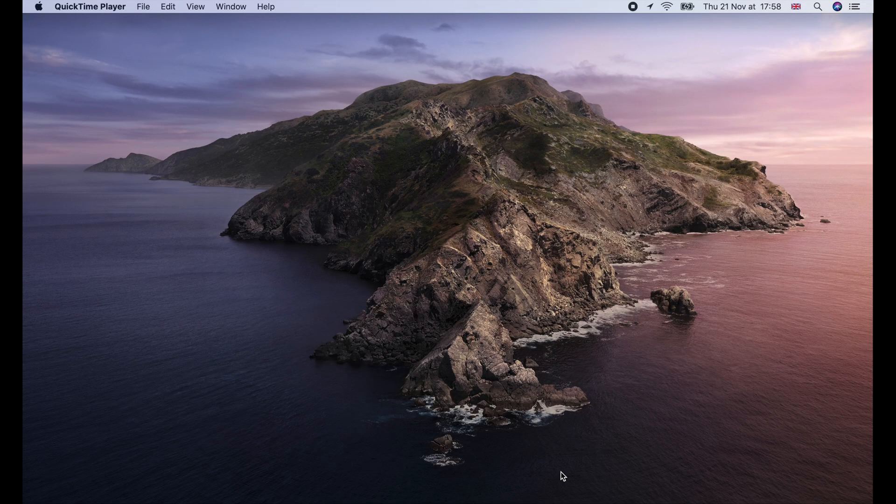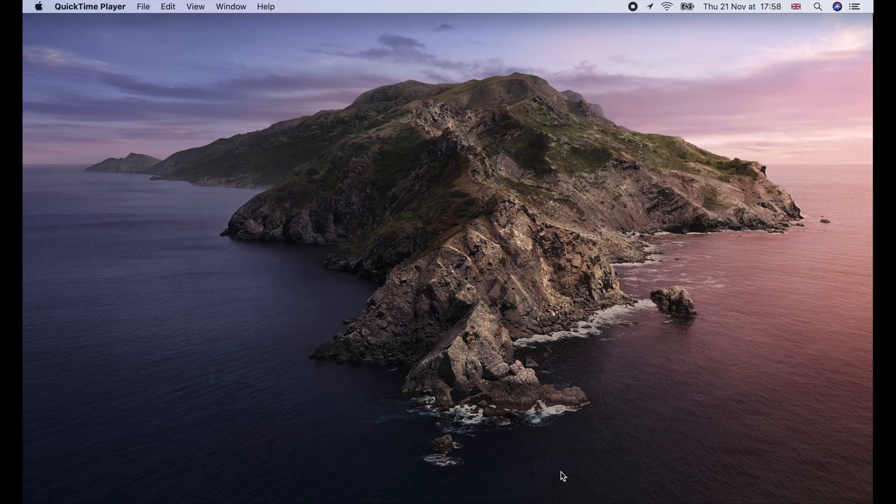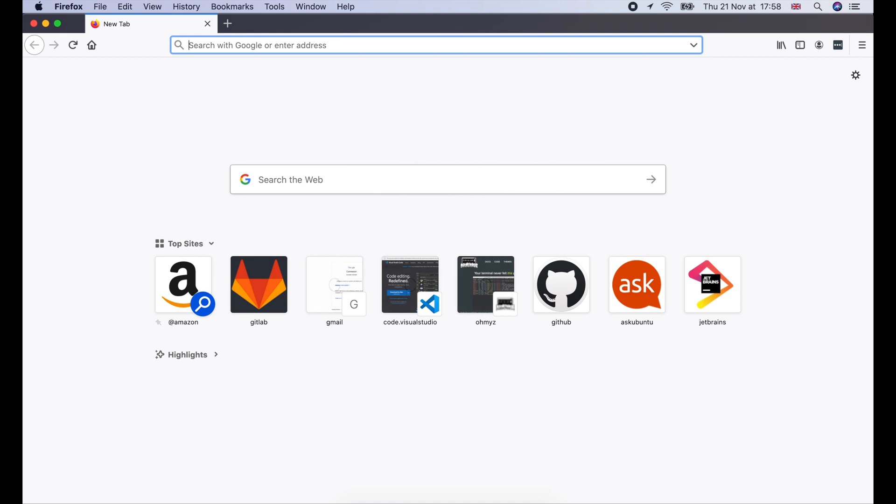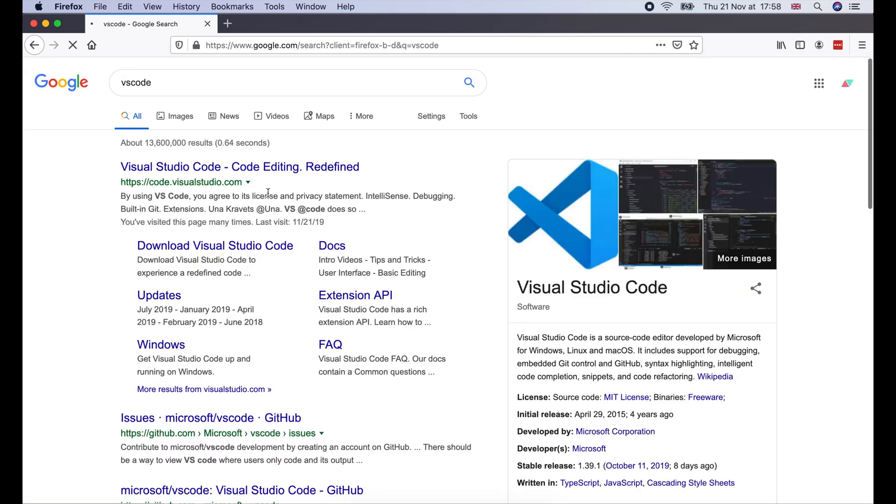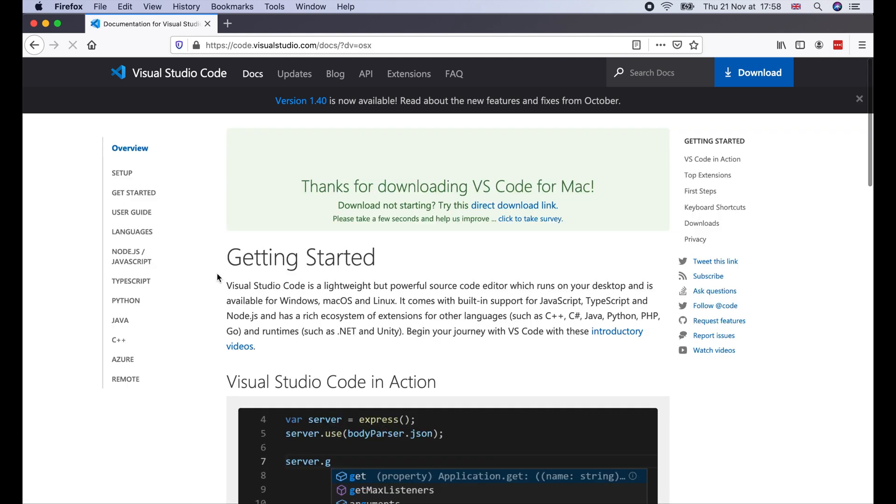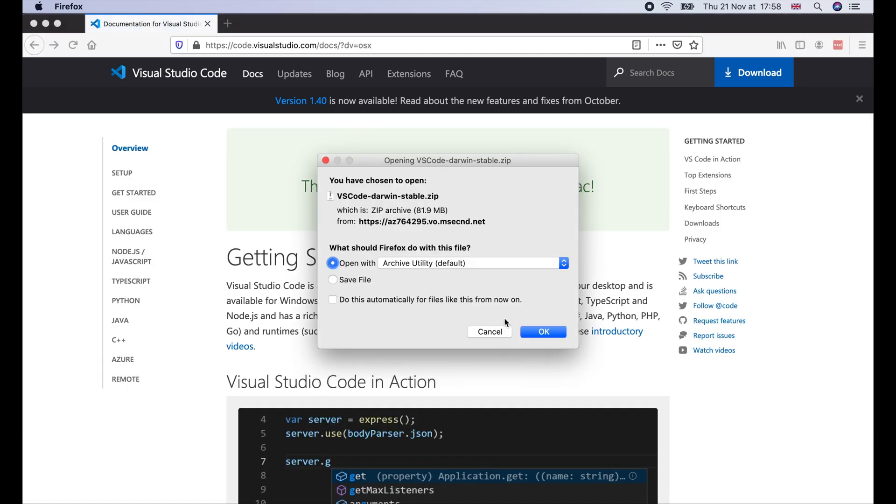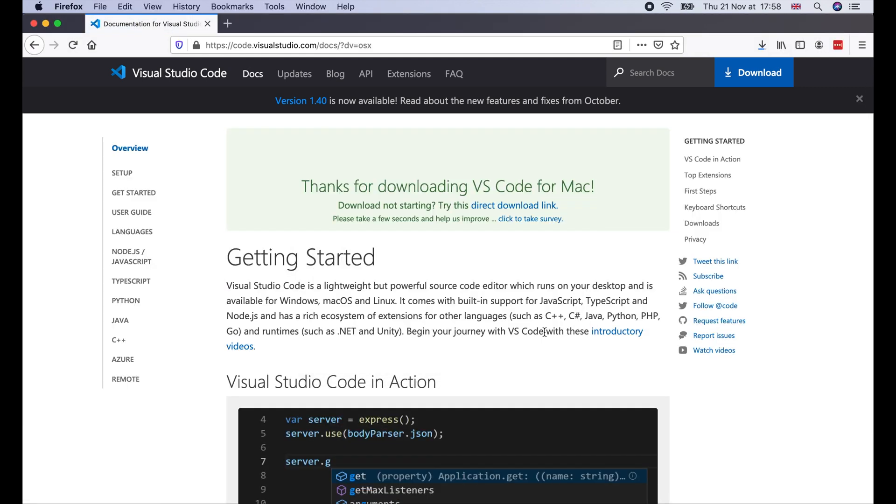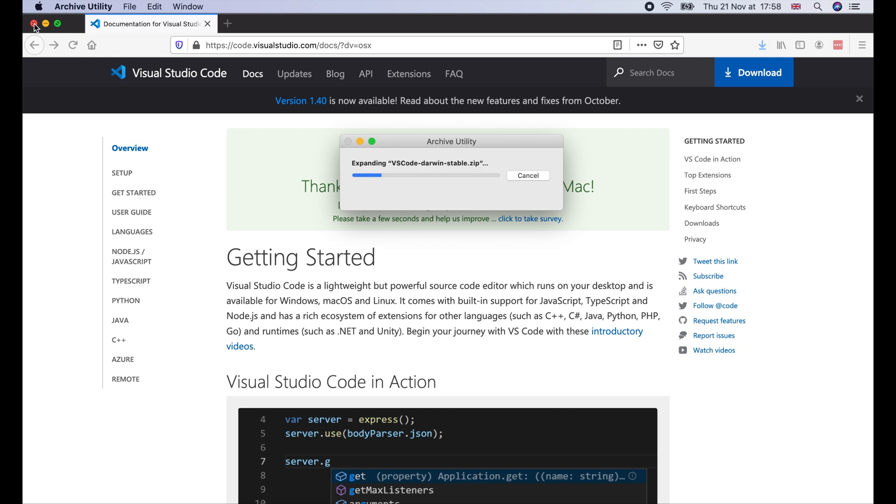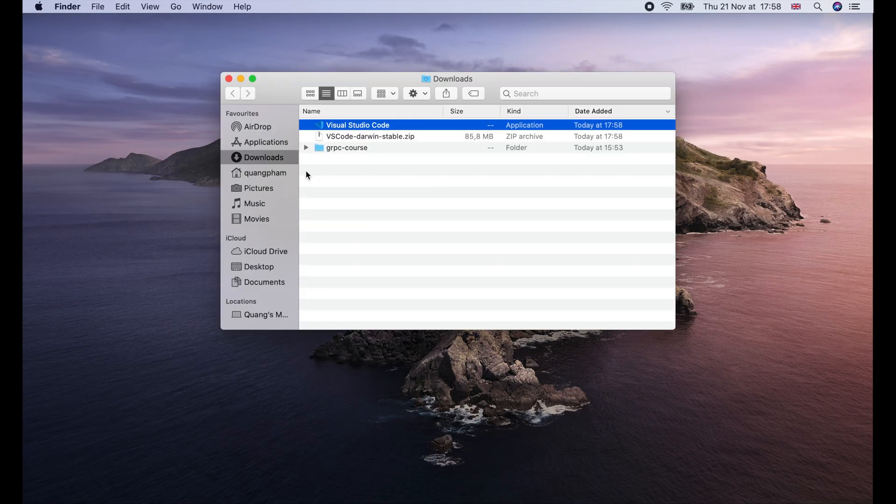Next, we will install Visual Studio Code. Open your browser and search for VS Code. Open the site and click download. On macOS, we just need to drag and drop the binary app into the Applications folder.